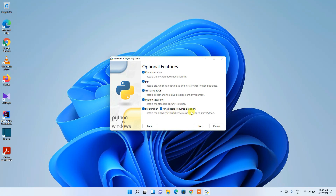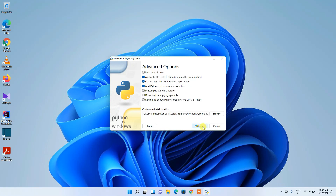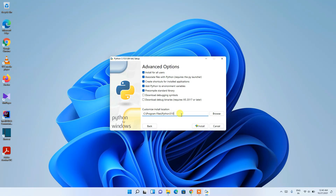You can see it will install documentation, pip, IDLE, the Python test suite, the py launcher, and install for all users. Keep everything as default and click Next. It's asking whether to install for all users — that is recommended, so check that. The destination path will be set to Python 3.10, which is fine.